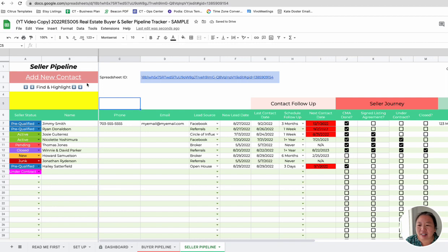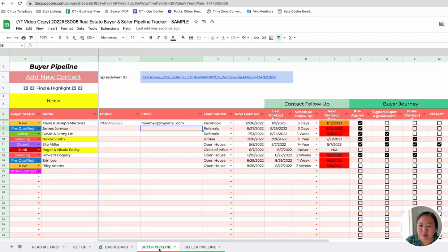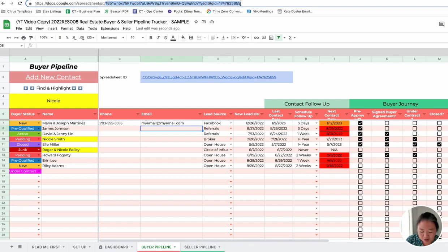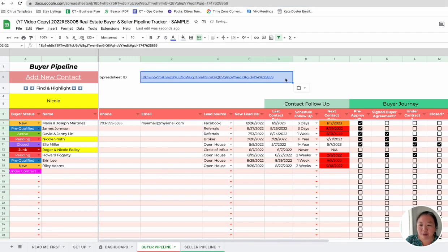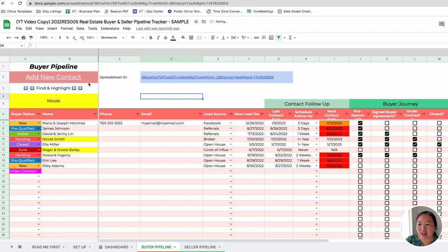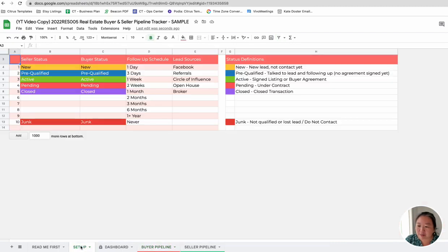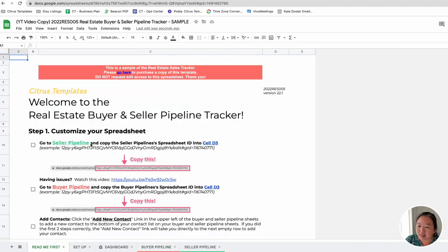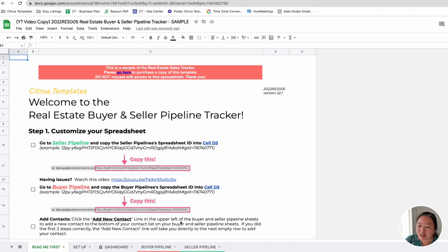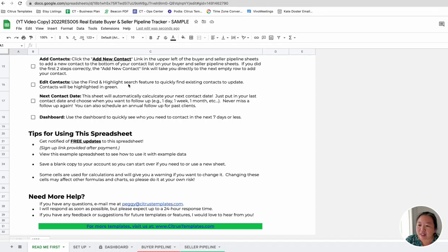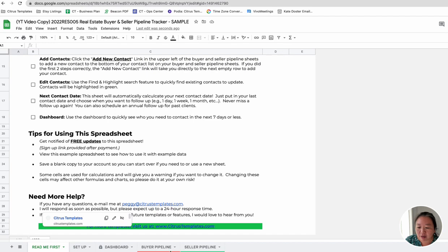So you do the same thing for the buyer pipeline. Again, you just want to copy everything after the slash D up at the top on that URL and then just paste it directly in here, and then that will make this new contact work right here. So that's how that part works. So that is these first two steps, and then you can start adding your contacts in, and also you can add, edit, and figure out the next contact date.